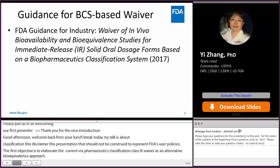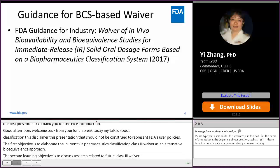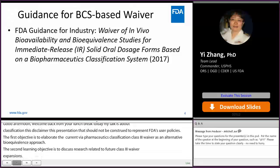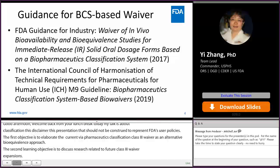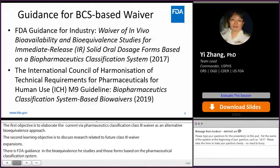There is an FDA guidance for industry on waiver of in vivo bioavailability and bioequivalence studies for immediate release solid oral dosage forms based on a Biopharmaceutical Classification System, published in 2017, as well as the ICH M9 guideline on BCS-based bioavailability, published in 2019.